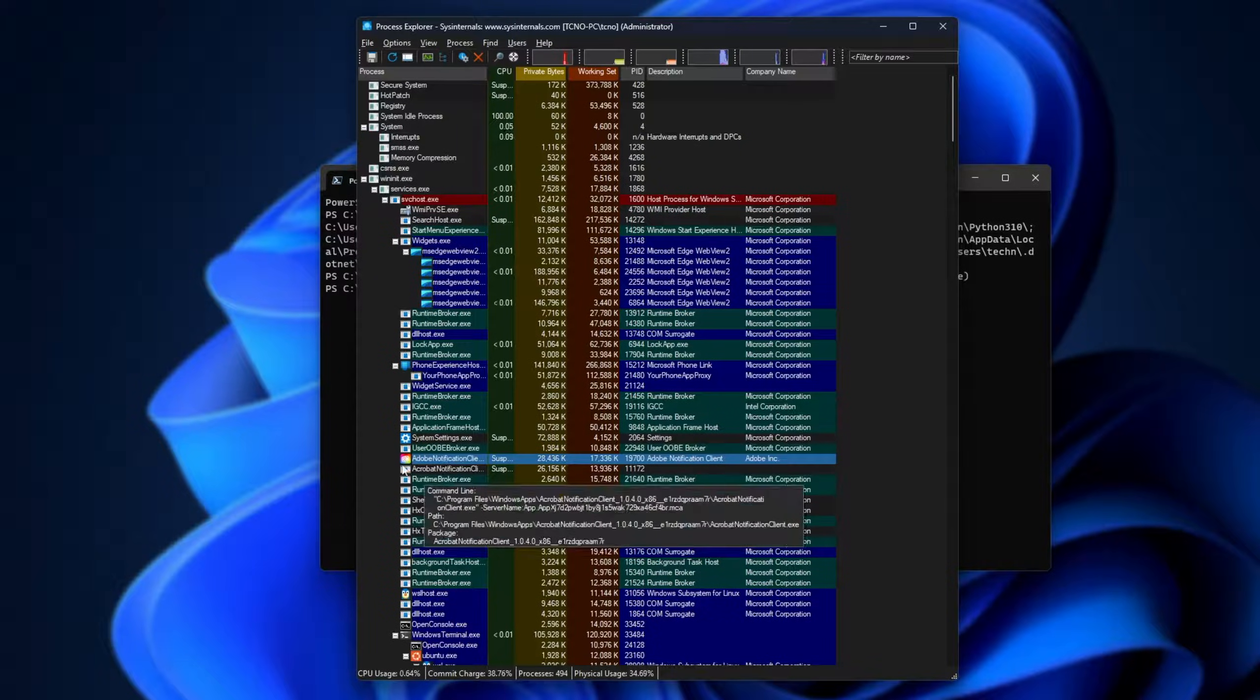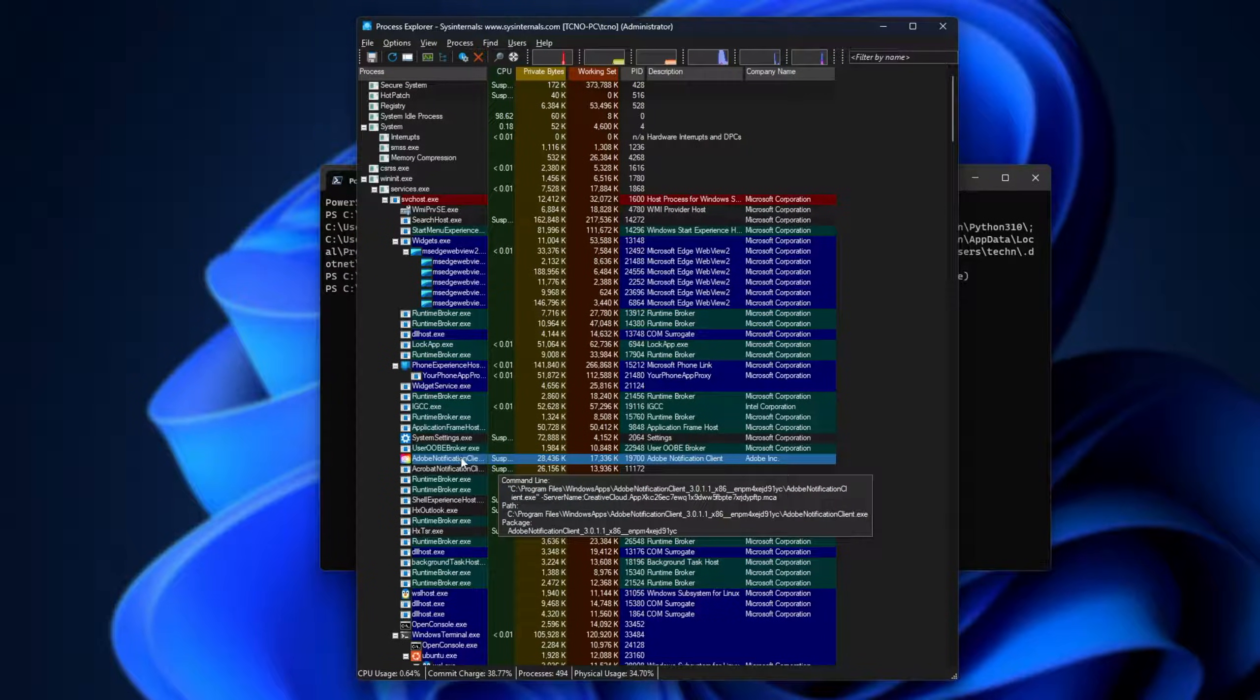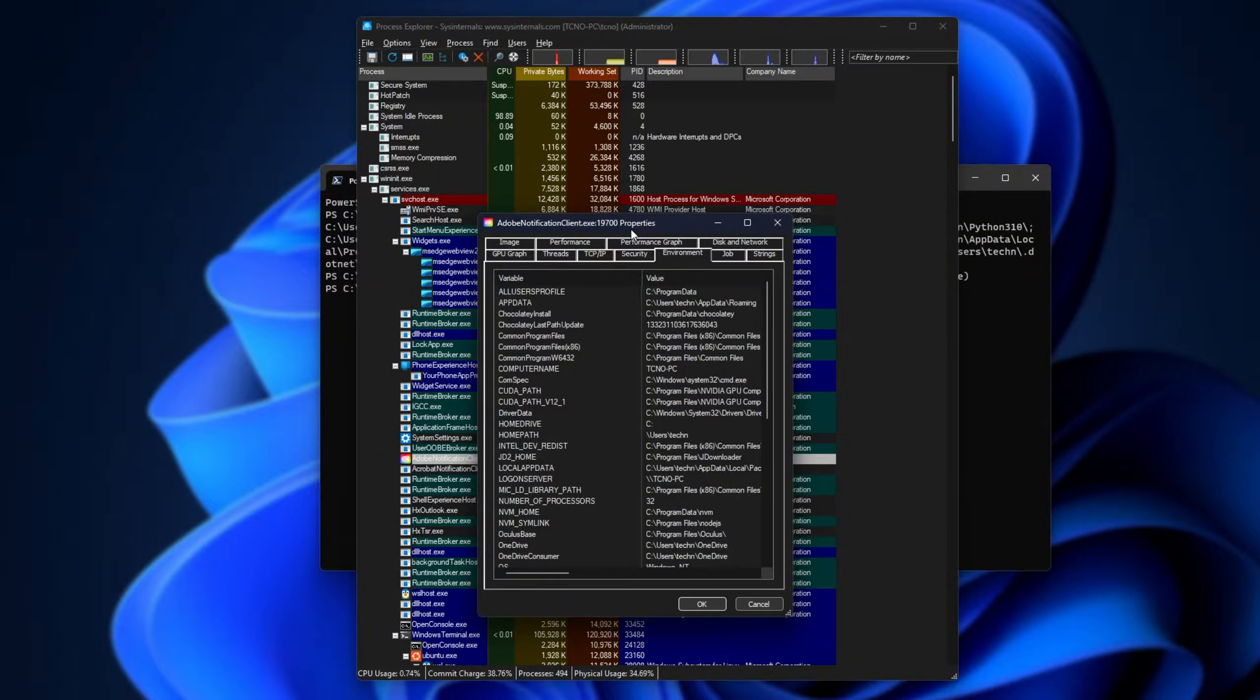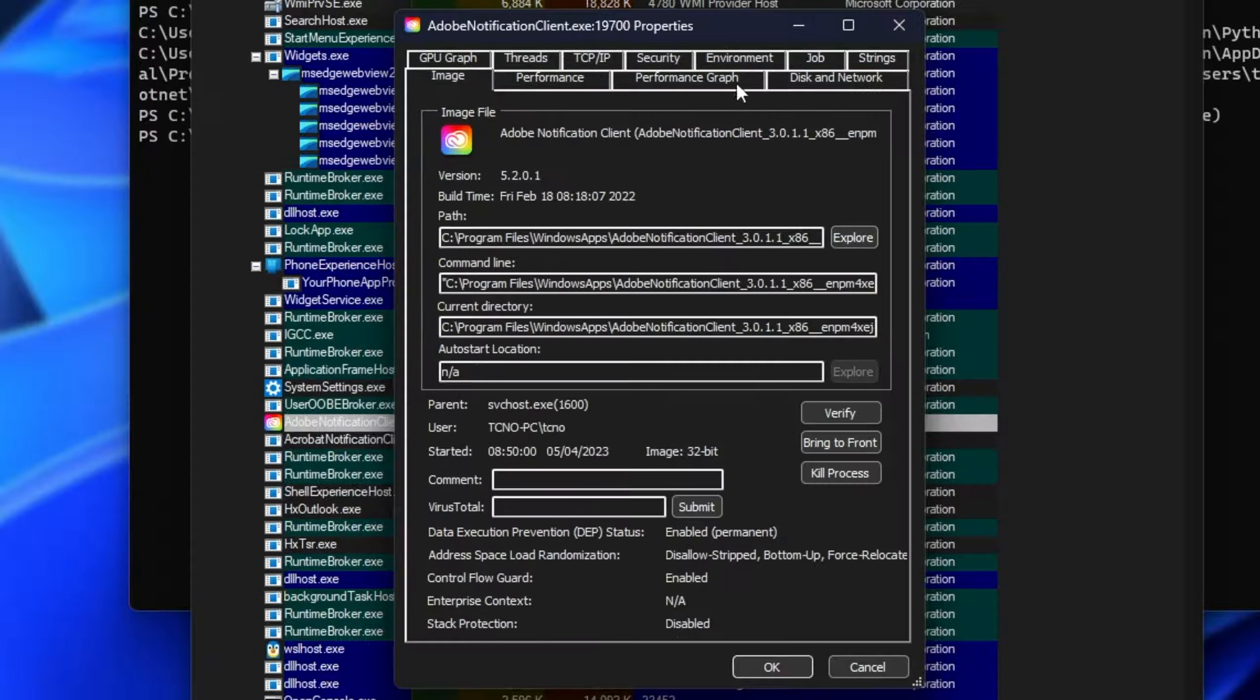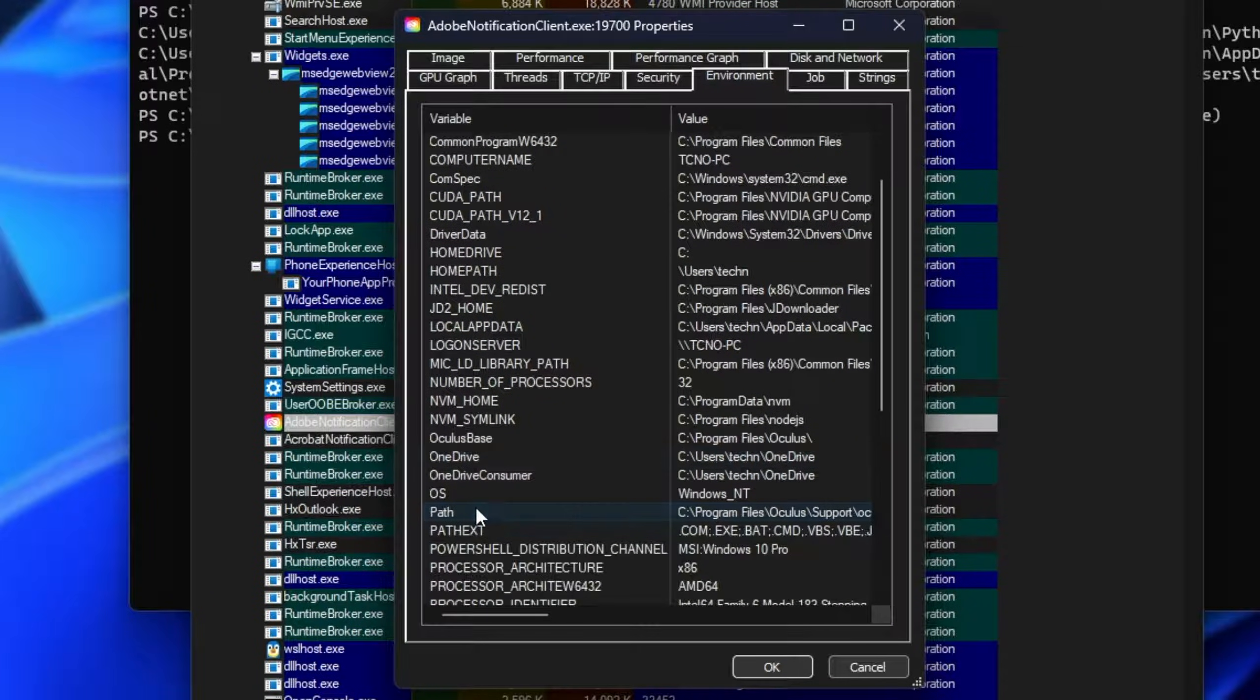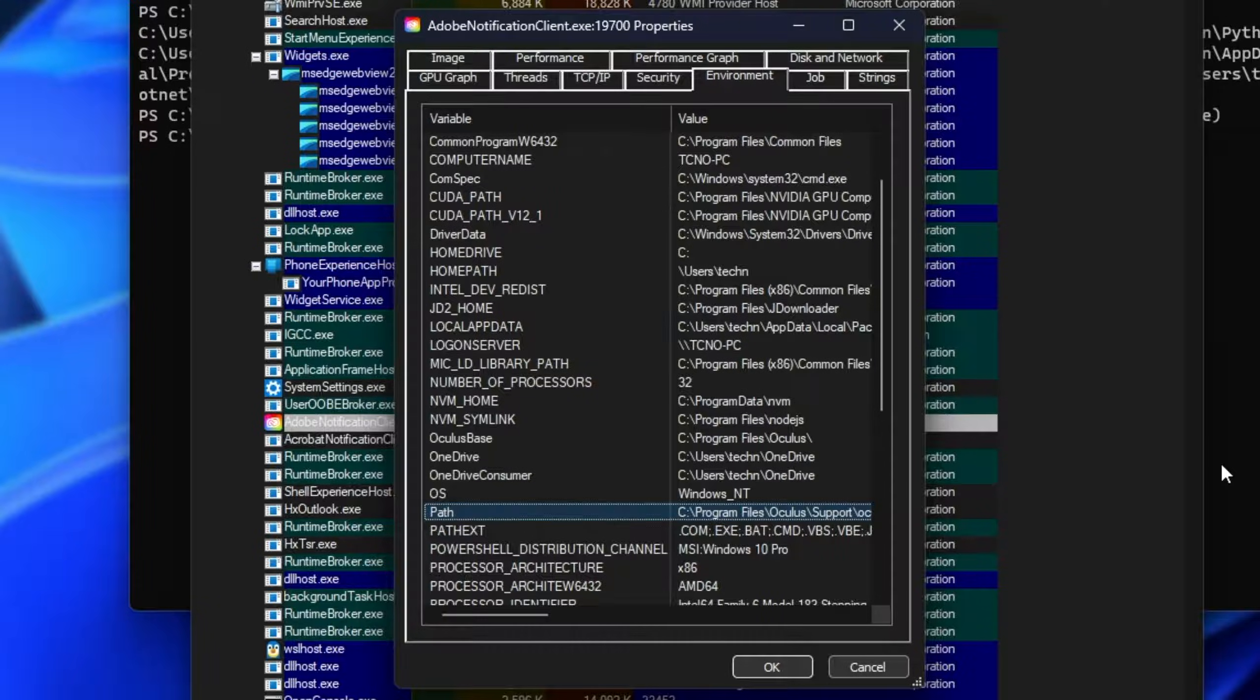What we'll do now is find a process that was running before our mistake happened. I'll pick this Adobe notification thing that boots up with my PC. Right-click, Properties. Then inside of this new window, we'll head to Environment, which should be on the top row here. Then we'll look for Path. So, scrolling, there's Path. Simply hit Control-C to copy this.